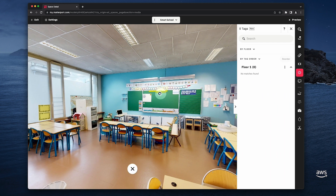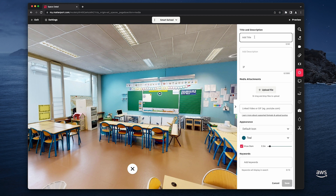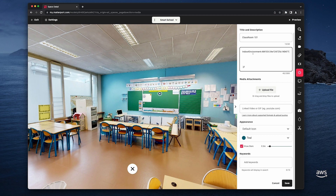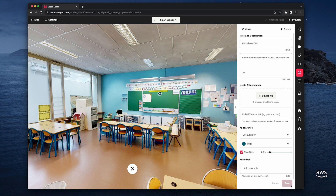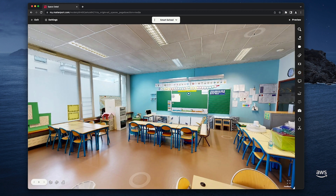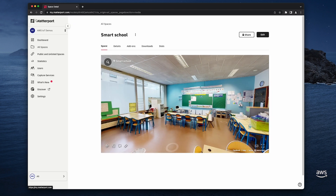Matterport tags are annotations added to specific coordinates to call out features and information. So I just create one tag per classroom, and I'm adding a note to identify the sensor that is placed in each classroom. This will help me later in TwinMaker when connecting the tags to the environmental data. But before I can import the space and the tags to TwinMaker, I need to generate and record Matterport credentials.